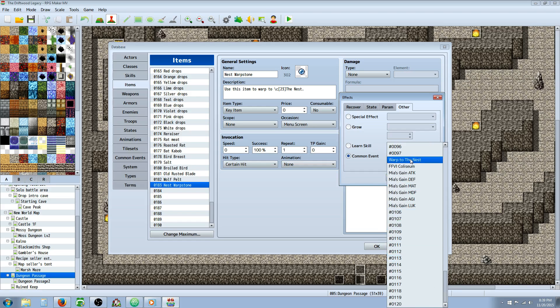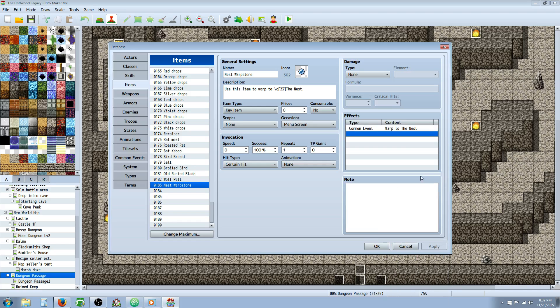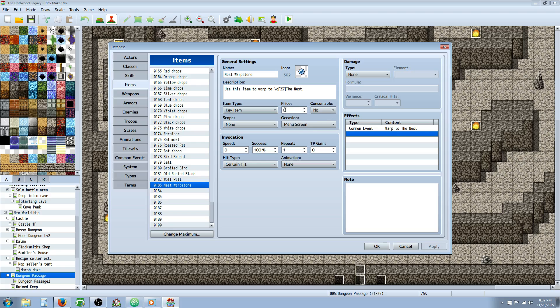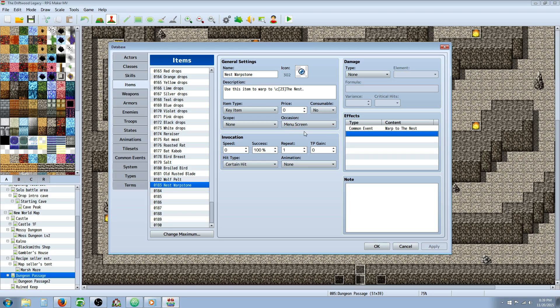In this case it was Warp to the Nest. Probably give it a key item and make sure that it's not consumable unless you want to make it consumable where they'd have to acquire these by some way, or maybe buy them or maybe they're drops or something. So consumable is up to you. I specified no and I set it as a key item. Occasion I would say menu screen only because I don't think the transfer event would work in battle anyway, so you might as well not even give the player the option to confuse them.